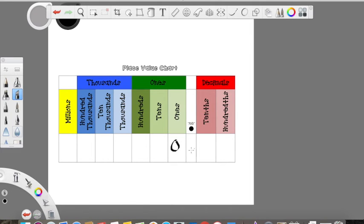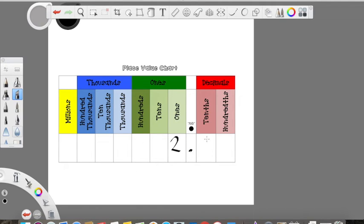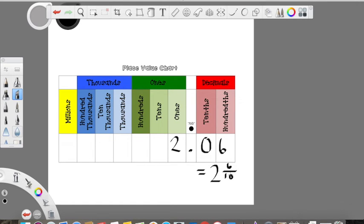Now let's look at other examples of decimals. If I had zero ones, zero tenths, but I had six in the hundredths place, that would represent six hundredths. You would say it exactly like you would the fraction — six hundredths, representing six out of one hundred total. Now what if I had a value in the ones place? Well, that's not going to change anything with the decimals. It's just going to add more value to your total number. So if I still had that six in the hundredths but a two in the ones place, that would represent two wholes, or two ones, and six hundredths.